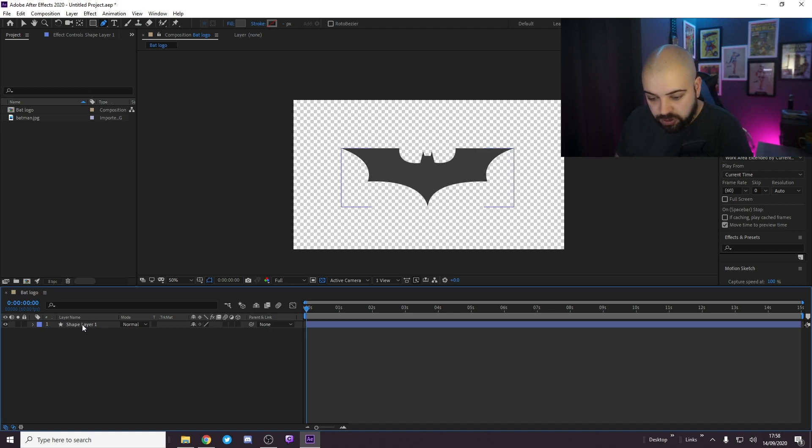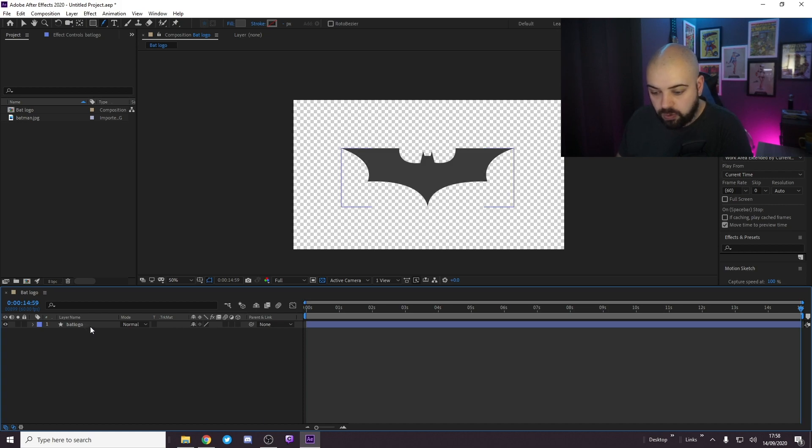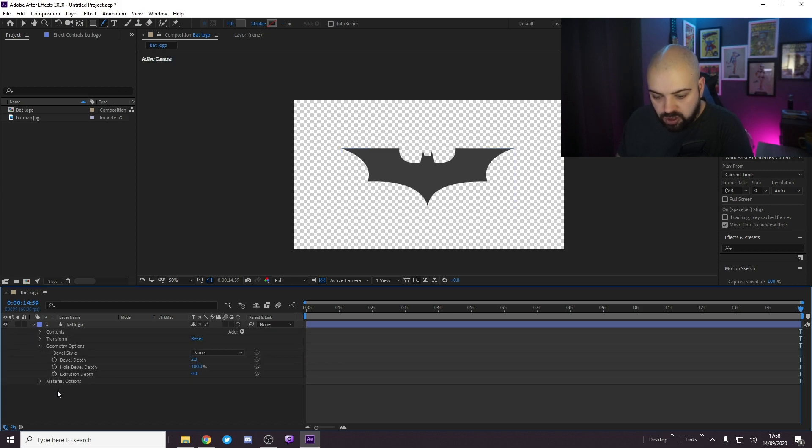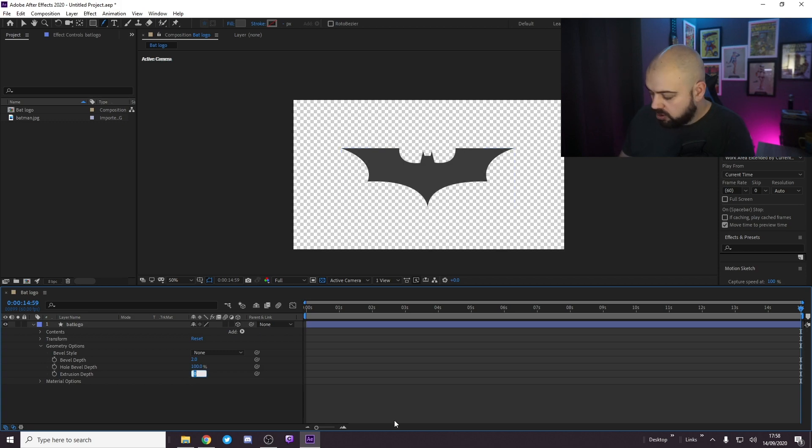What we want to do is shape layer 1, which we have now named Bat Logo. We need to make it 3D. Open it up on the geometry options and extrusion depth we will change to 50.